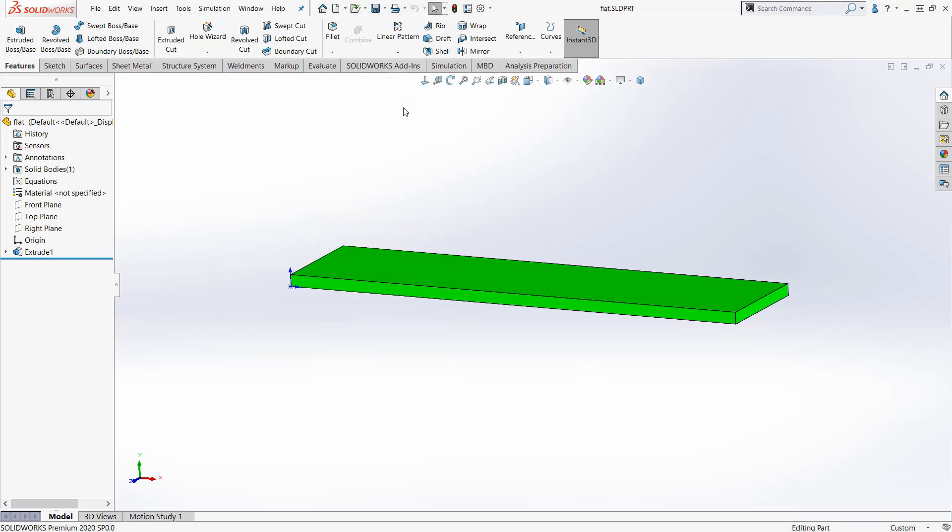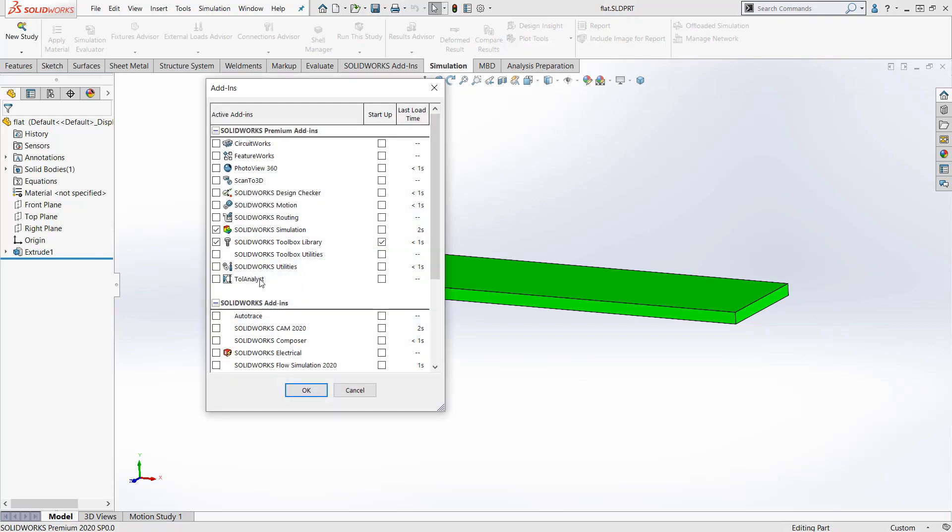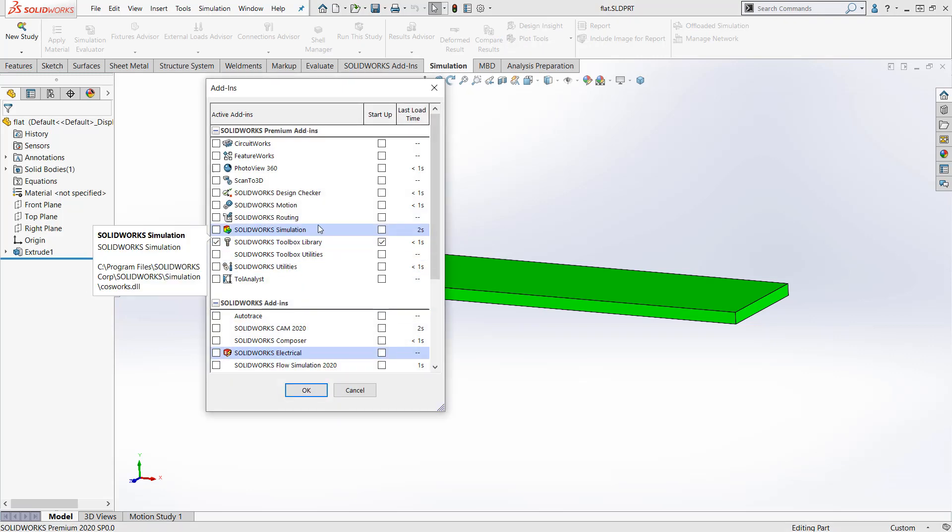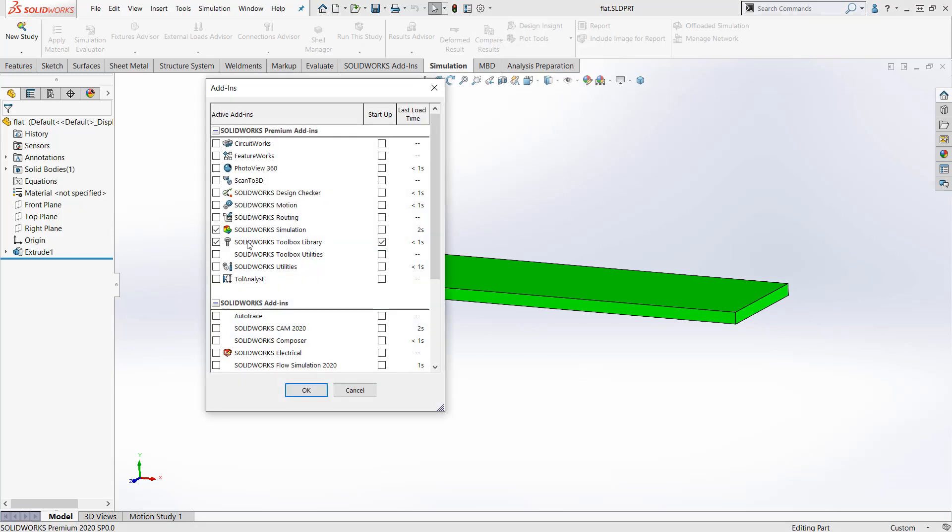So it loads up and now I have my tab here. Again, up here, add-ins, simulation. If you don't see it here, then let me know and we have to activate the license, but I believe it should be already there and ready to go. And then a pro tip here, let me turn this off.